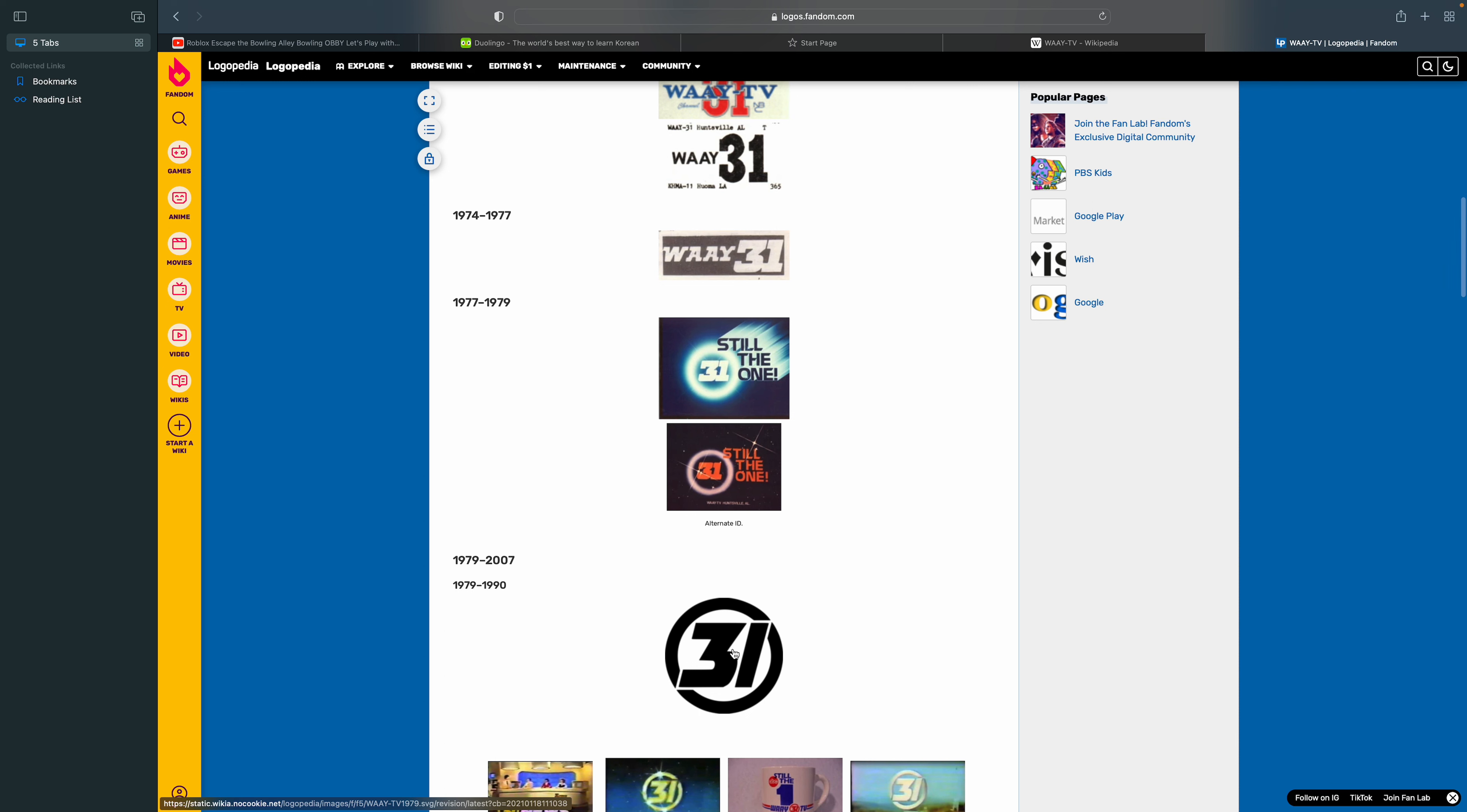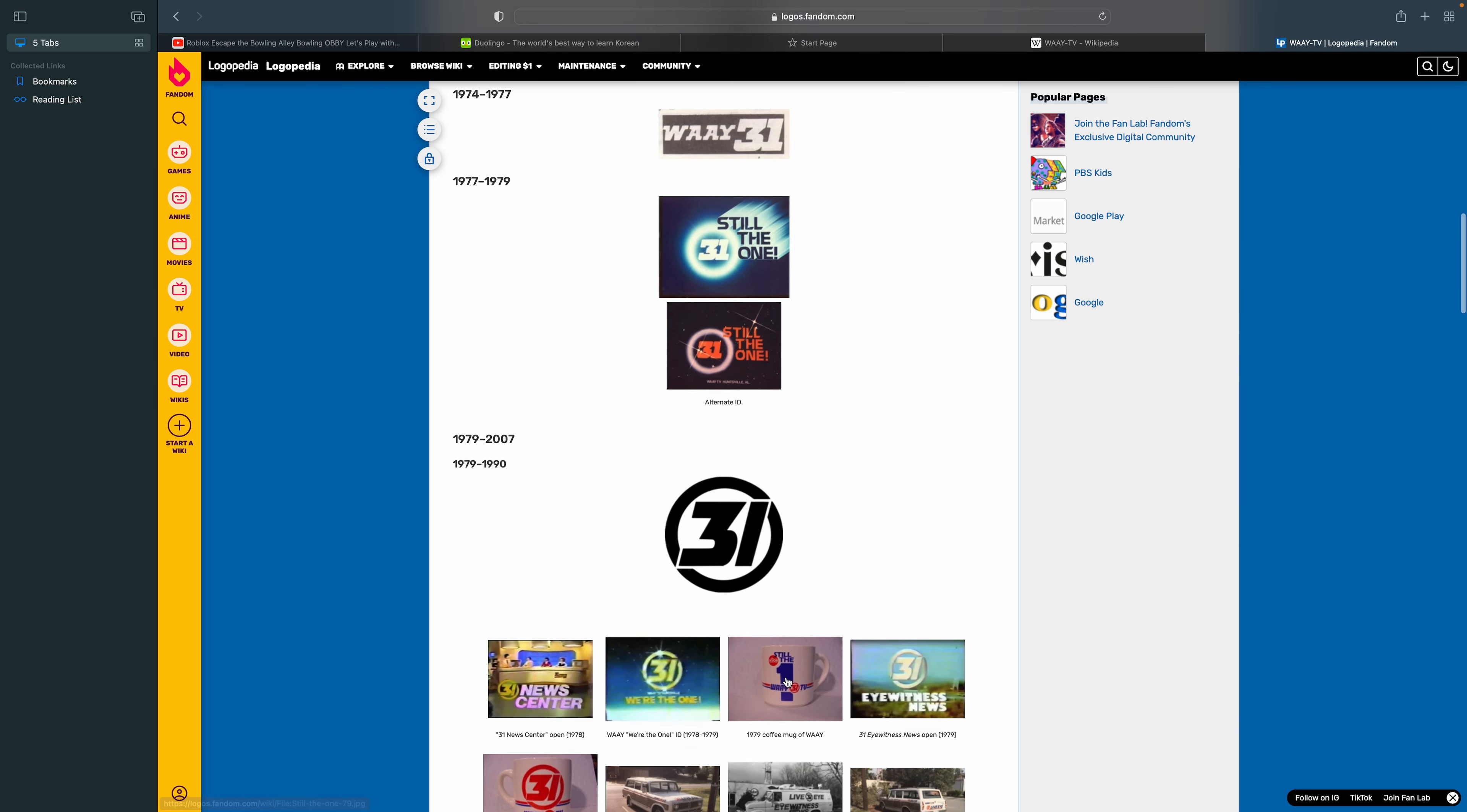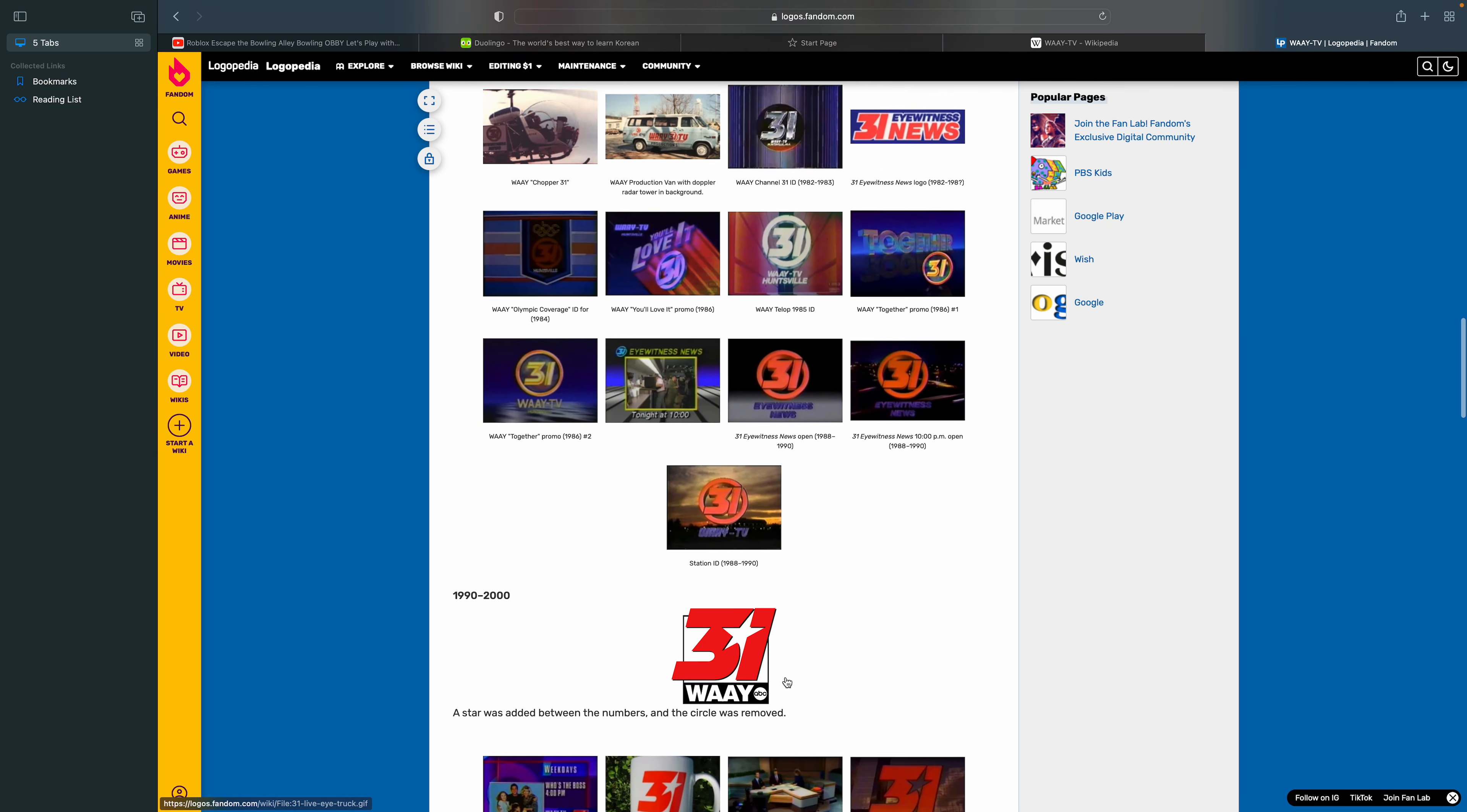1979 to 1990. There's a black circle with the word 31 in black text, and the number 31 cuts some part of the circle.